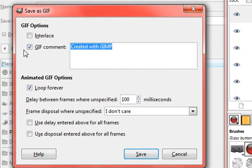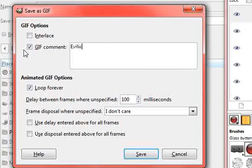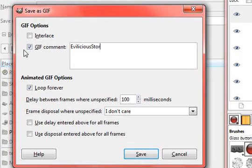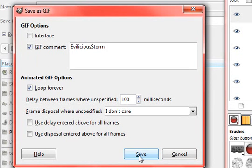You can actually put your name in there. And then save.